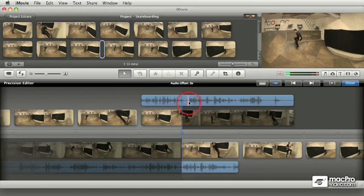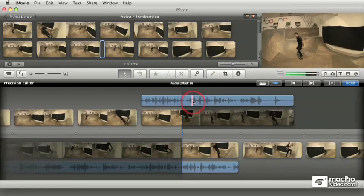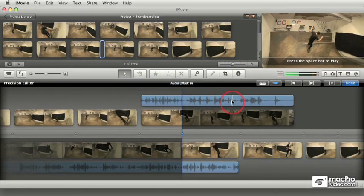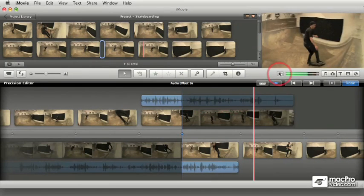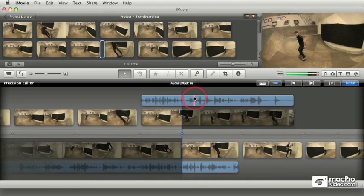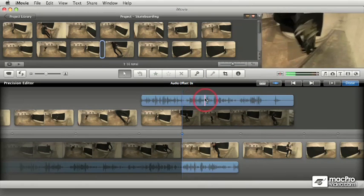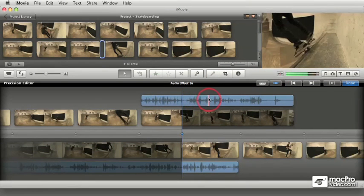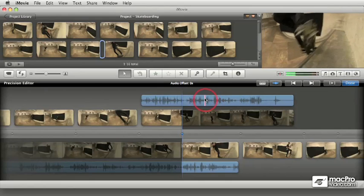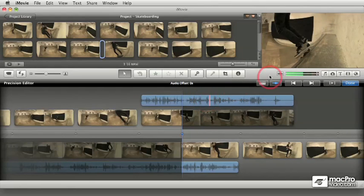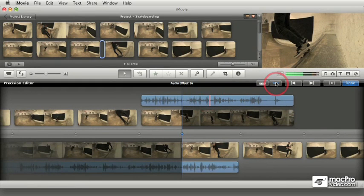You can skim through the audio strip. In this case, we don't hear anything because I have the option for skimming off. If I turn it on, we can hear what's on the sound wave. Let me turn it off for the time being.